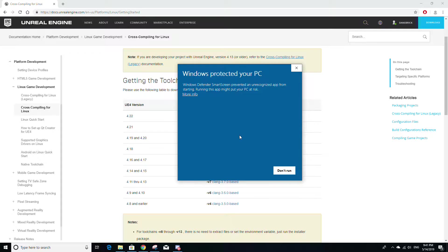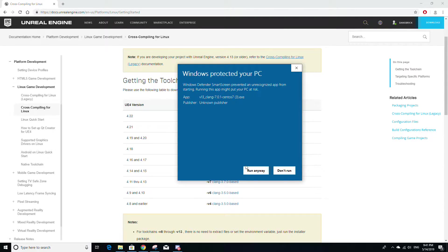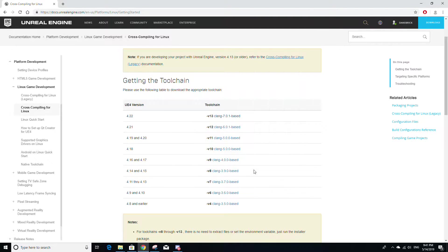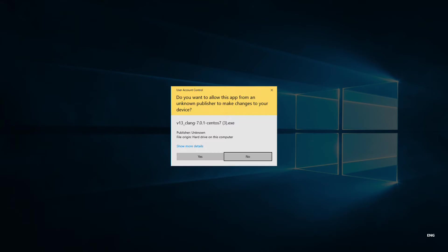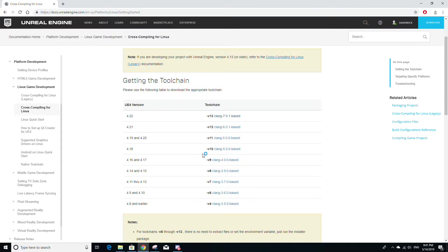Once you've started the executable, your computer's Windows Defender might think that this application is a risk to your computer. That's fine. Just click more info and click run anyway. And then once you do that, your computer is going to ask you if it's okay that this application makes changes to your device. Just click yes to that as well.